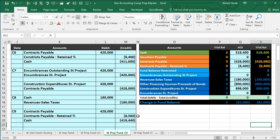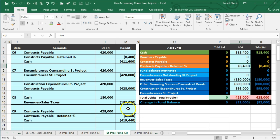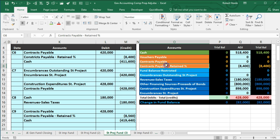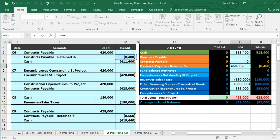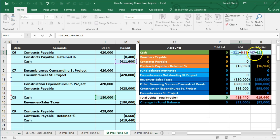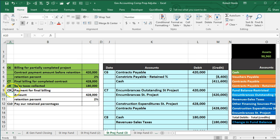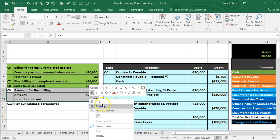We post to contracts payable in Q7, double-clicking and adding the $428,000 to bring it down to zero. Then we post contracts payable retained in Q8, adding the $8,560. We post the cash credit of $419,440 to Q5. C9 is now complete and highlighted green.